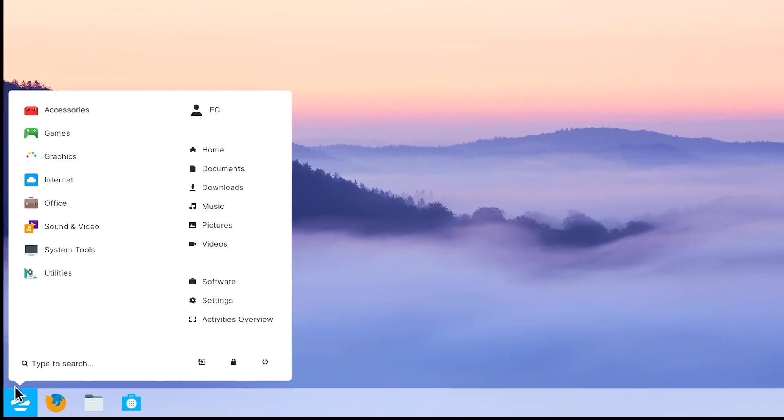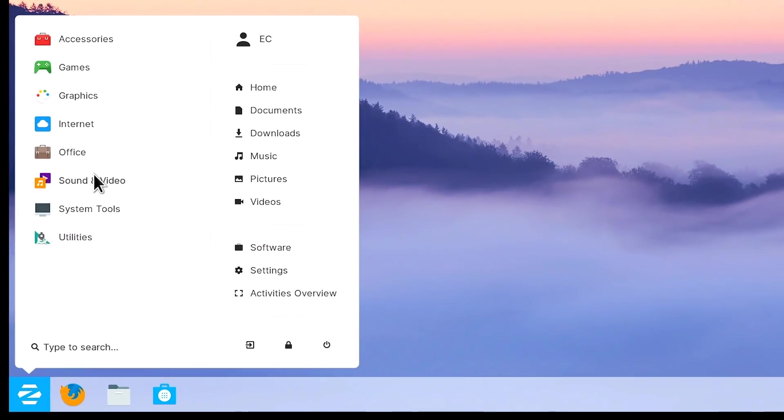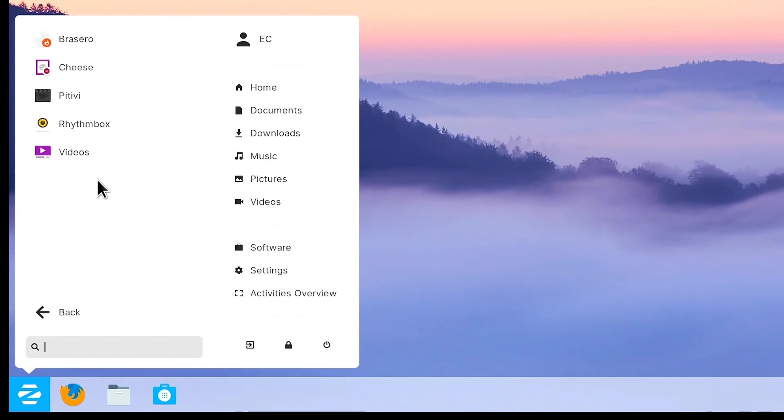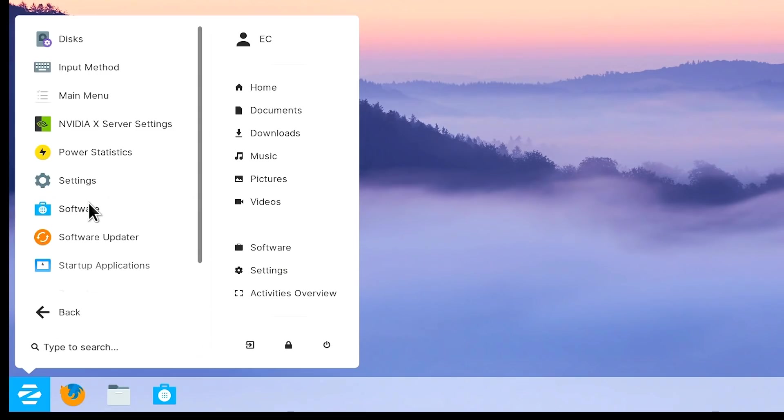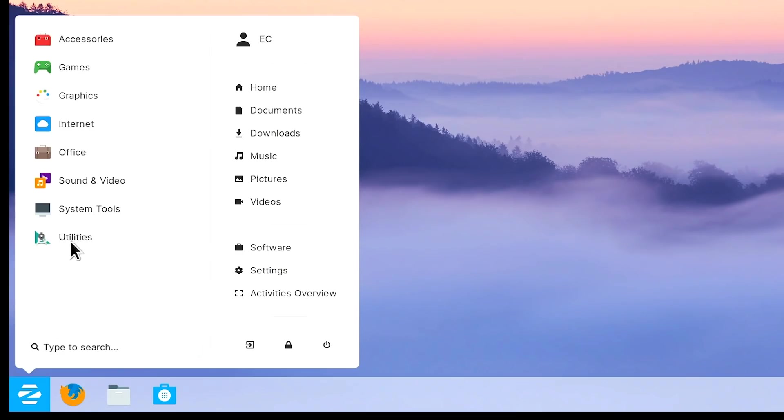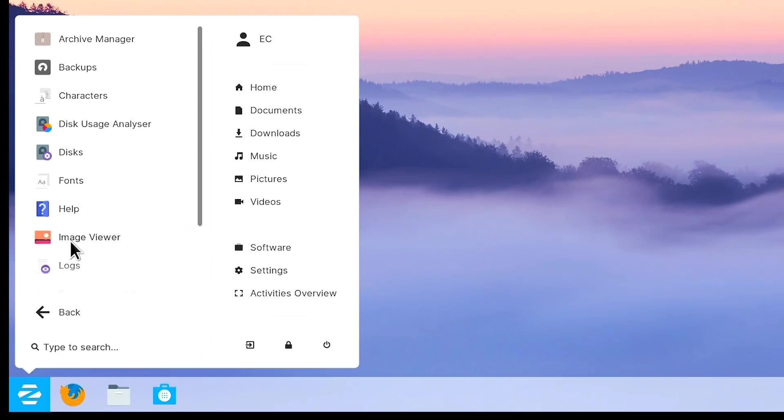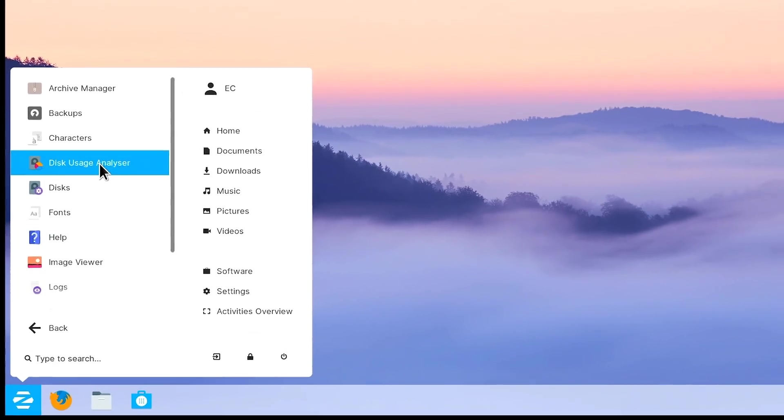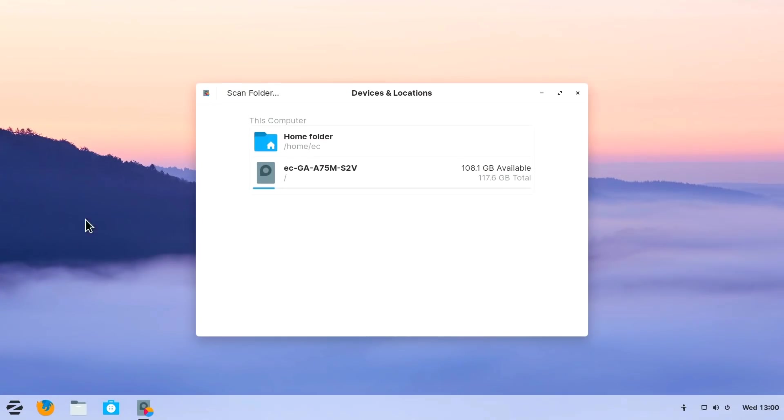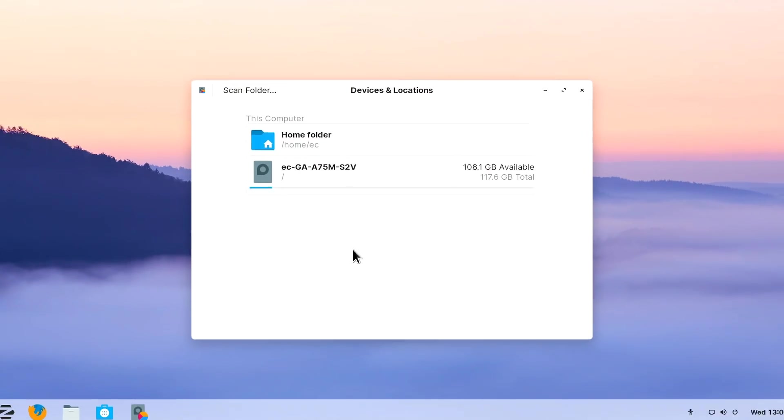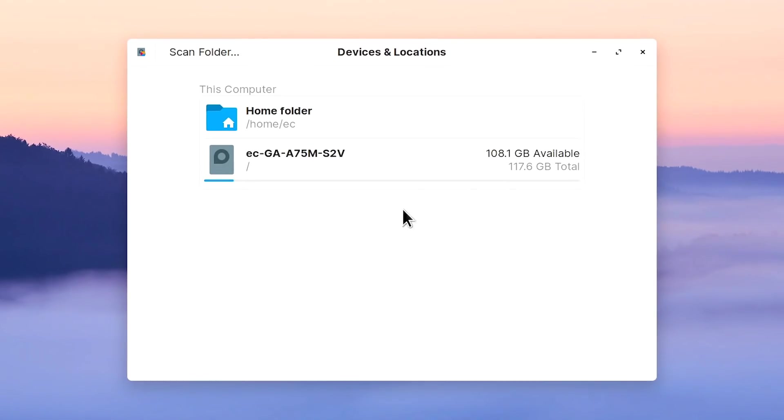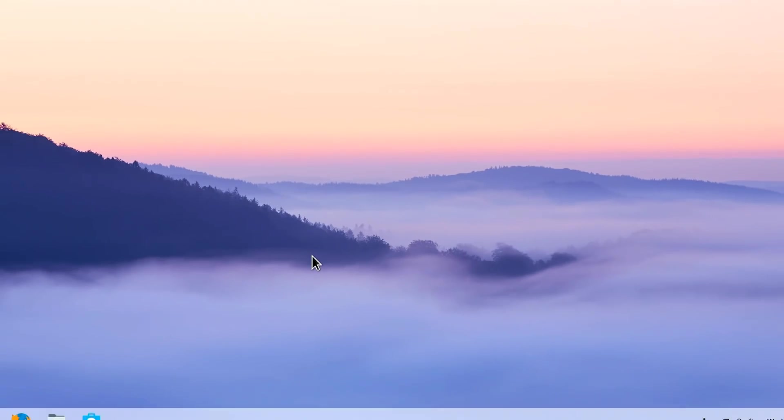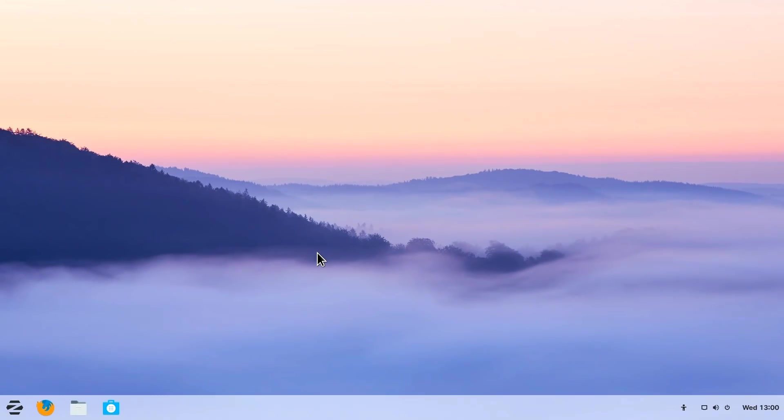Then finally down here, there's various sound and video tools, video player, webcam program, etc. And then we've got various system tools here, as you would expect. And we've also got various utilities. For example, here's the disk usage analyzer. This is installed on a 120 gigabyte SSD. You can see not a lot of space is used. It's a nice, efficient install. So there we are. That's the basis of Zorin OS.